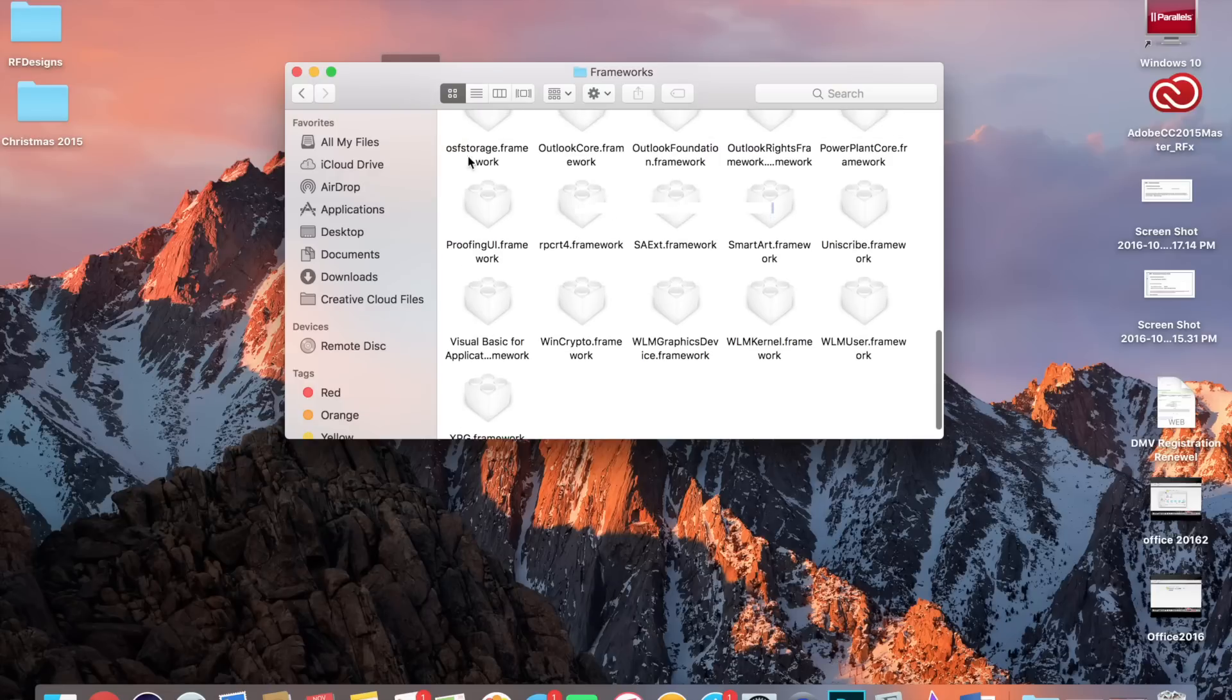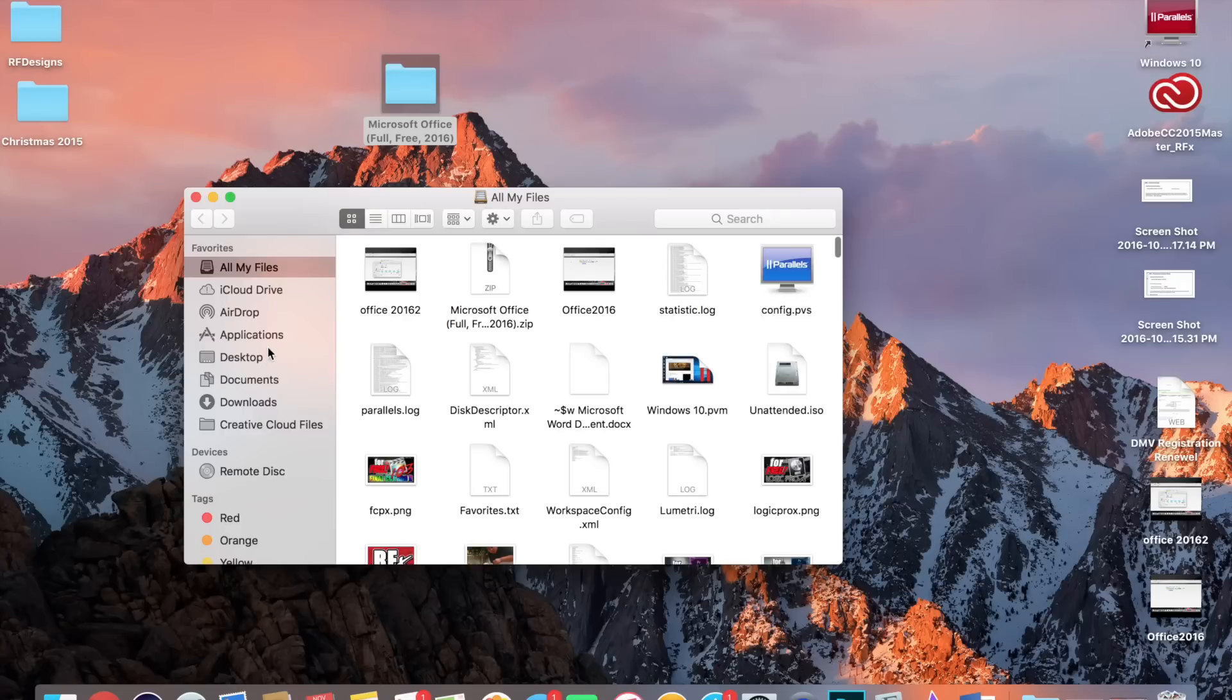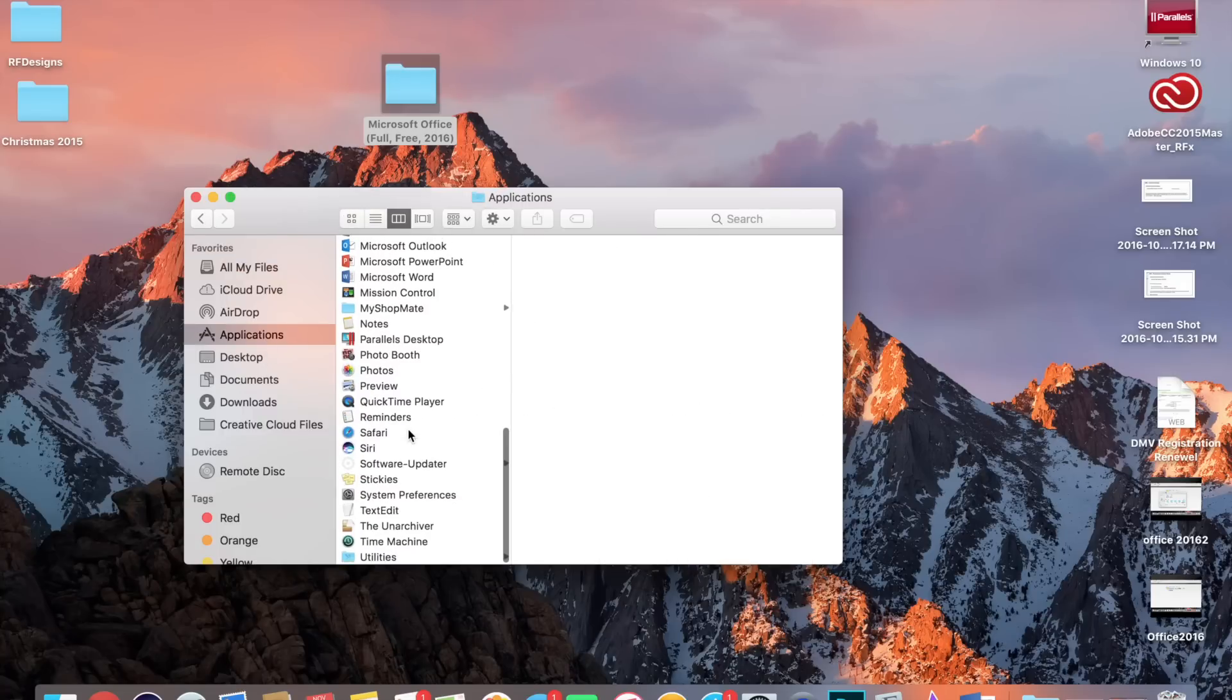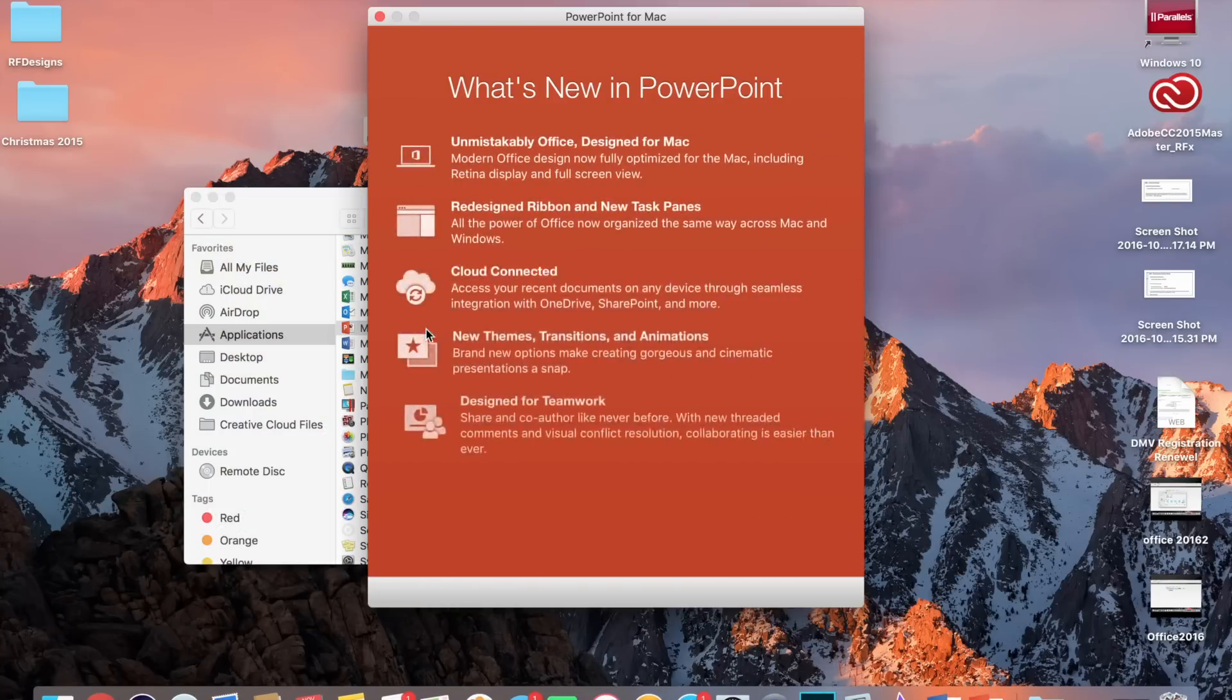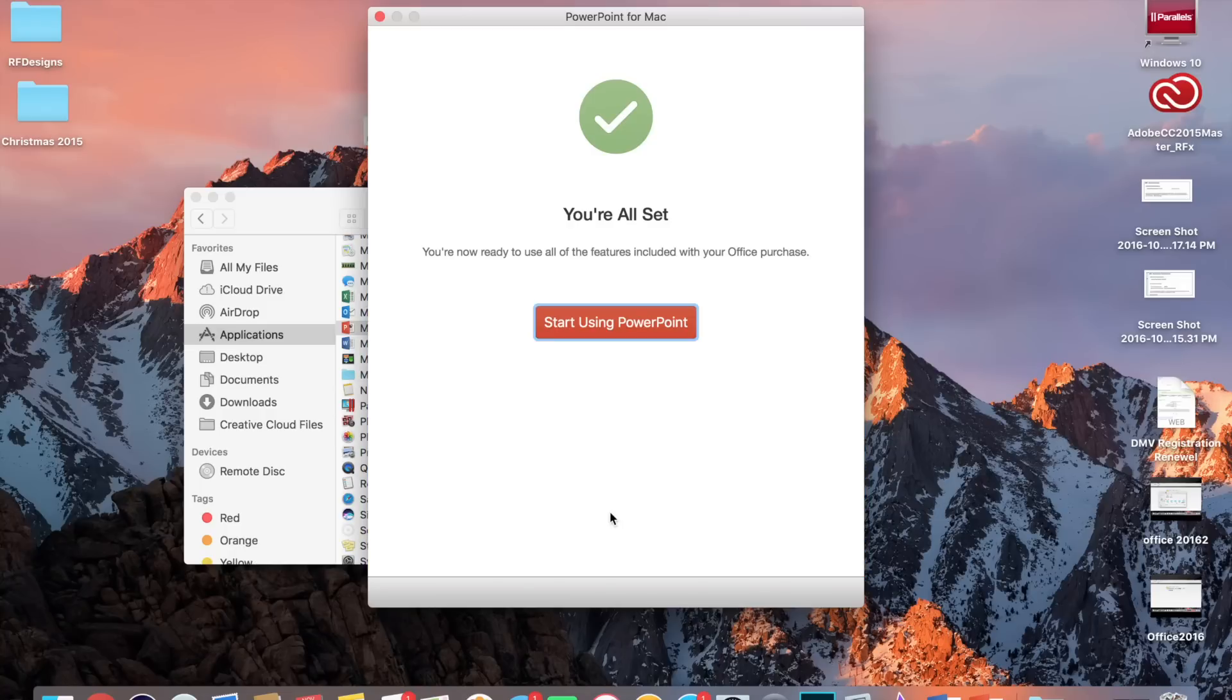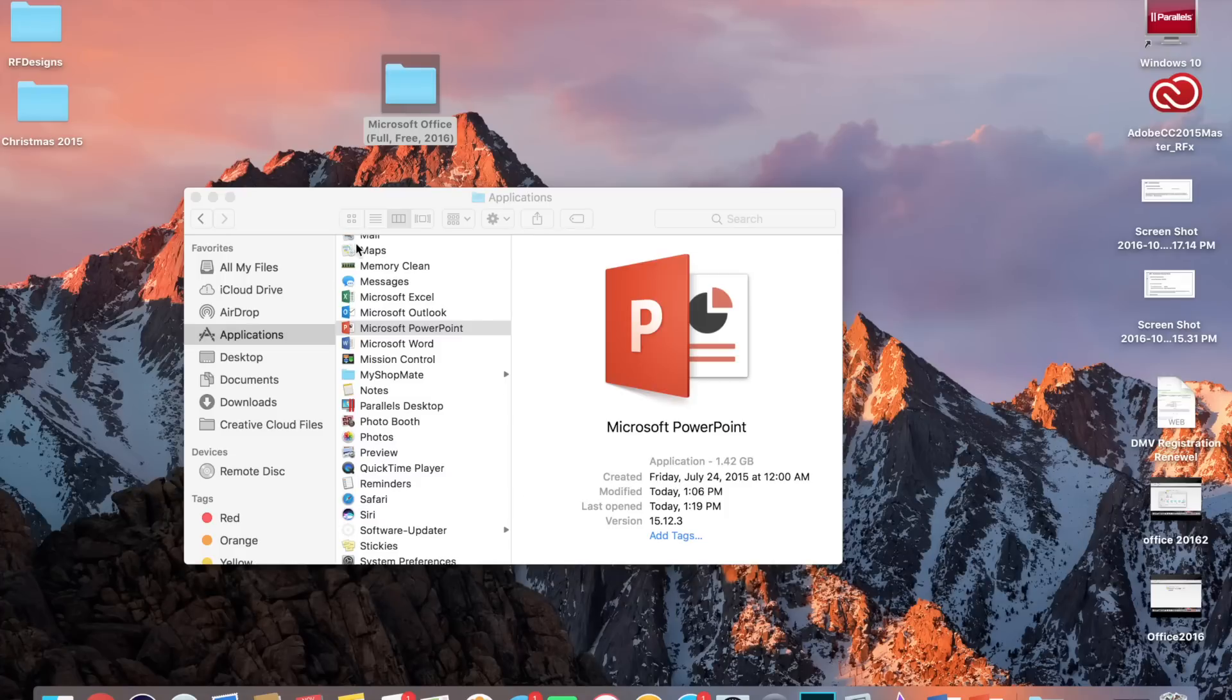And it should be patched. Let me show you. Go back to Finder, Applications, PowerPoint, Get Started, and it goes to Your All Set.